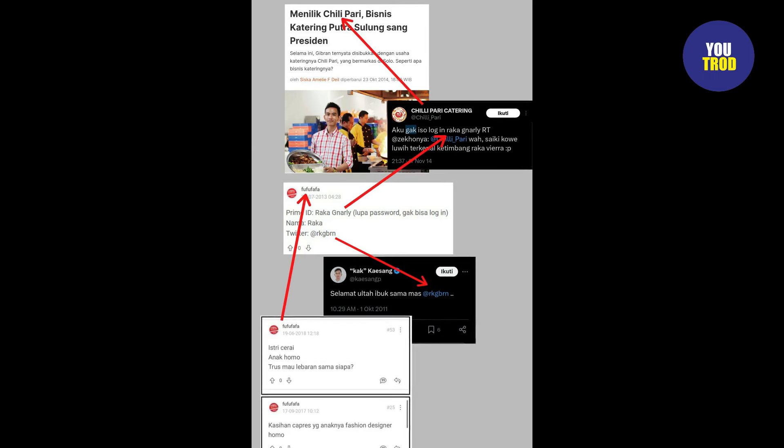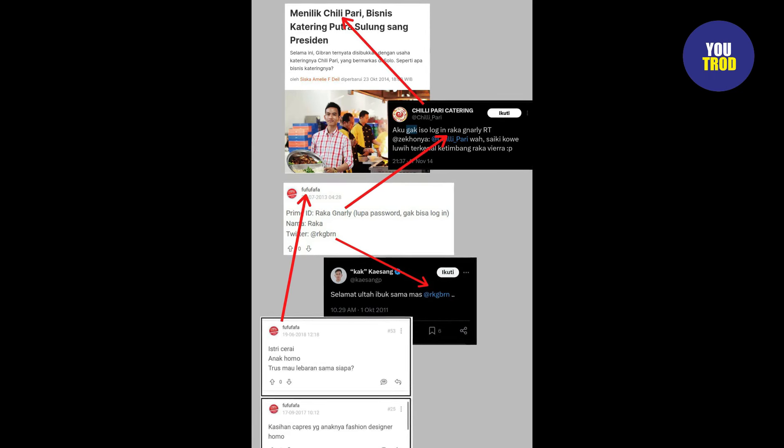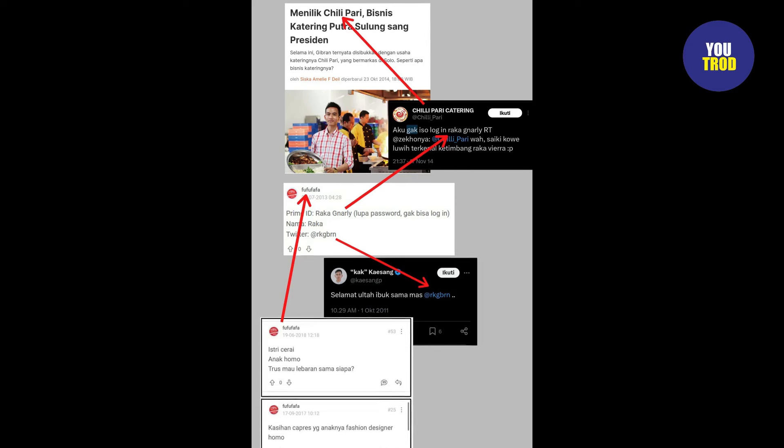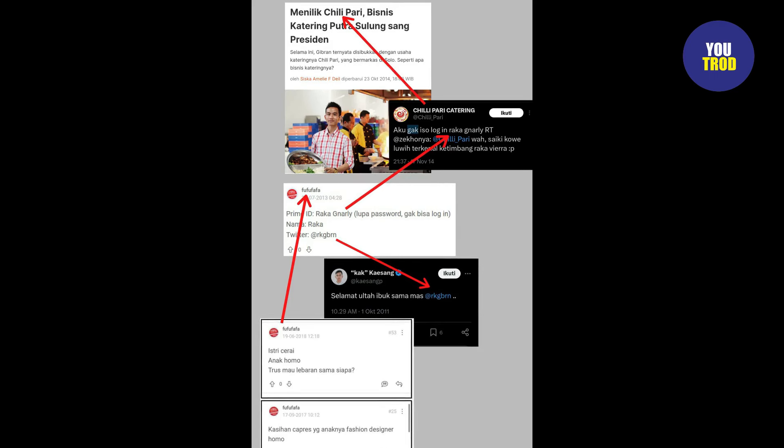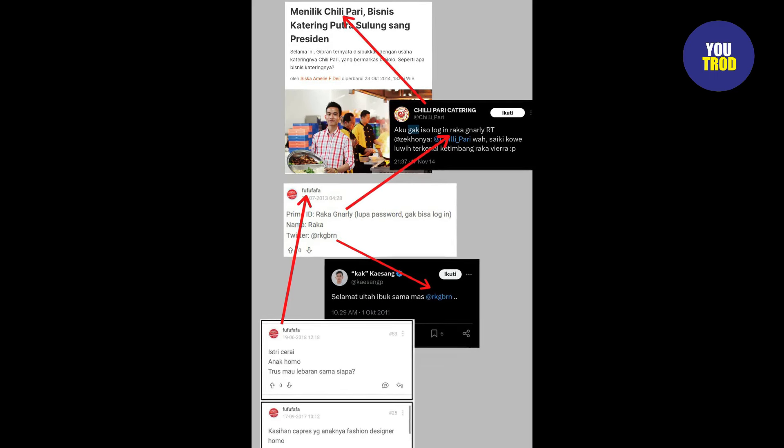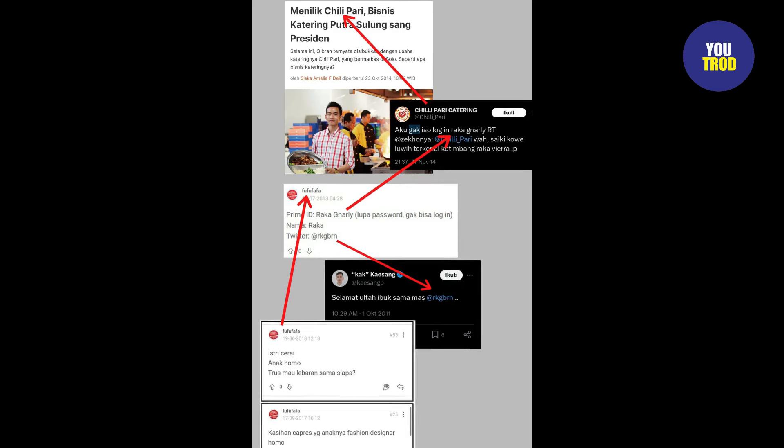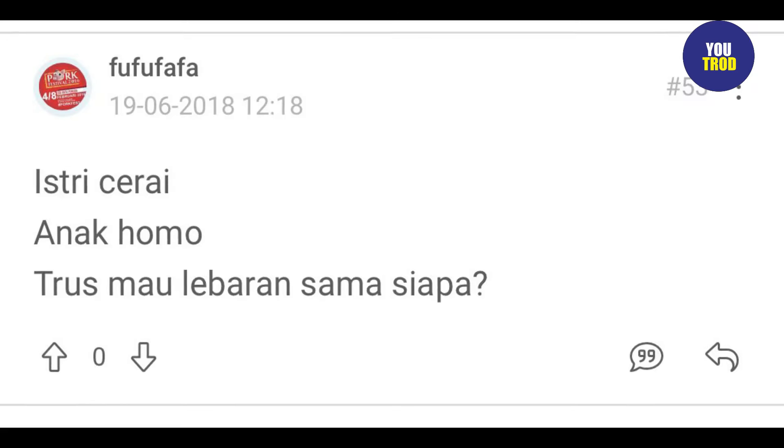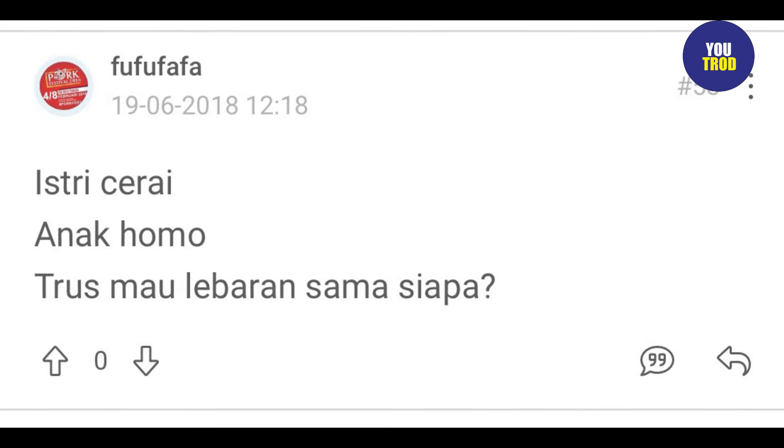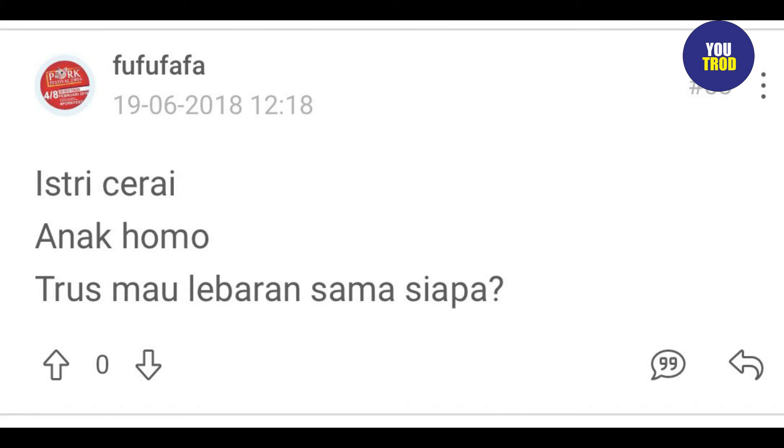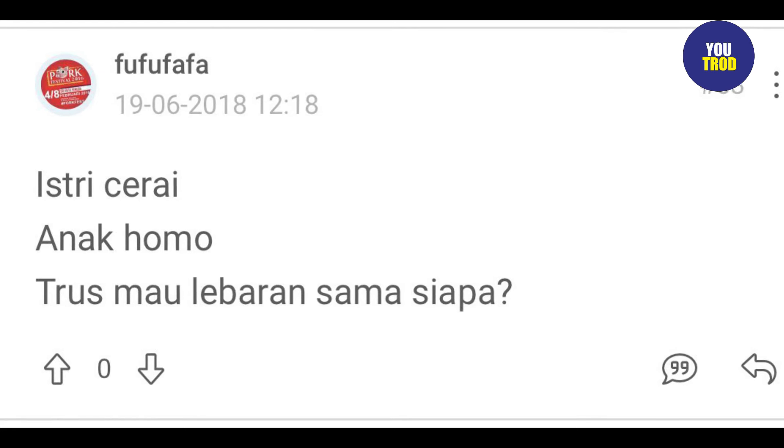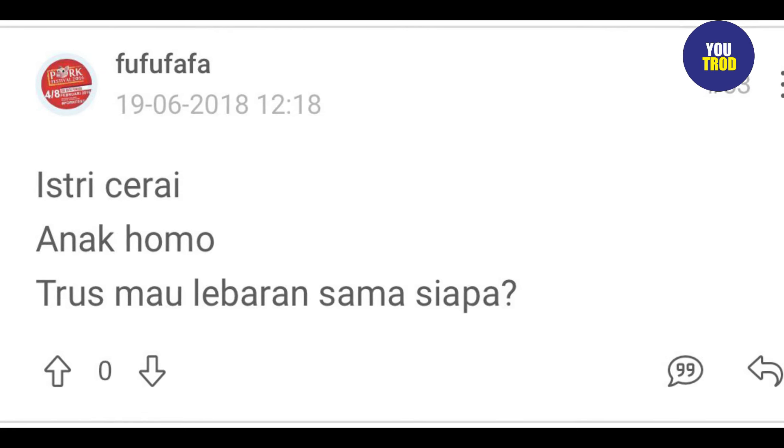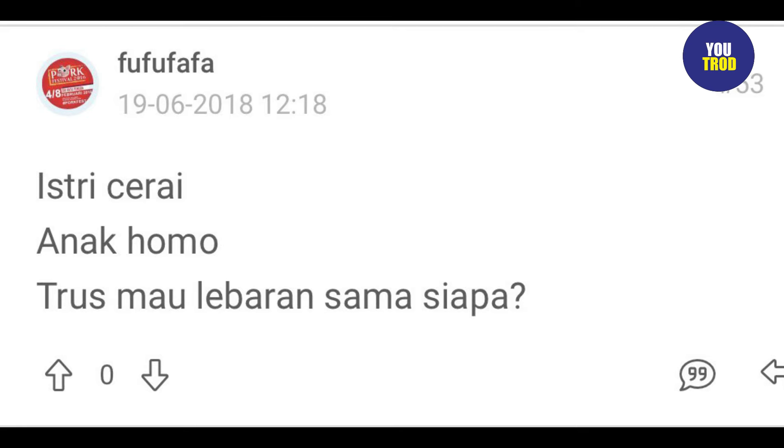Unggahan ini kemudian membuat banyak netizen yang menduga jika Gibran Rakabuming Raka adalah sosok pemilik akun Kaskus fufufafa yang unggahan-unggahannya menjadi sorotan belum lama ini. Salah satu unggahan di akun yang diduga milik Gibran Rakabuming Raka ini nampak memberikan berbagai nyinyiran untuk Prabowo yang di tahun-tahun tersebut menjadi lawan politik sang ayah Jokowi. Ada apa dengan kondisi bapak Prabowo?